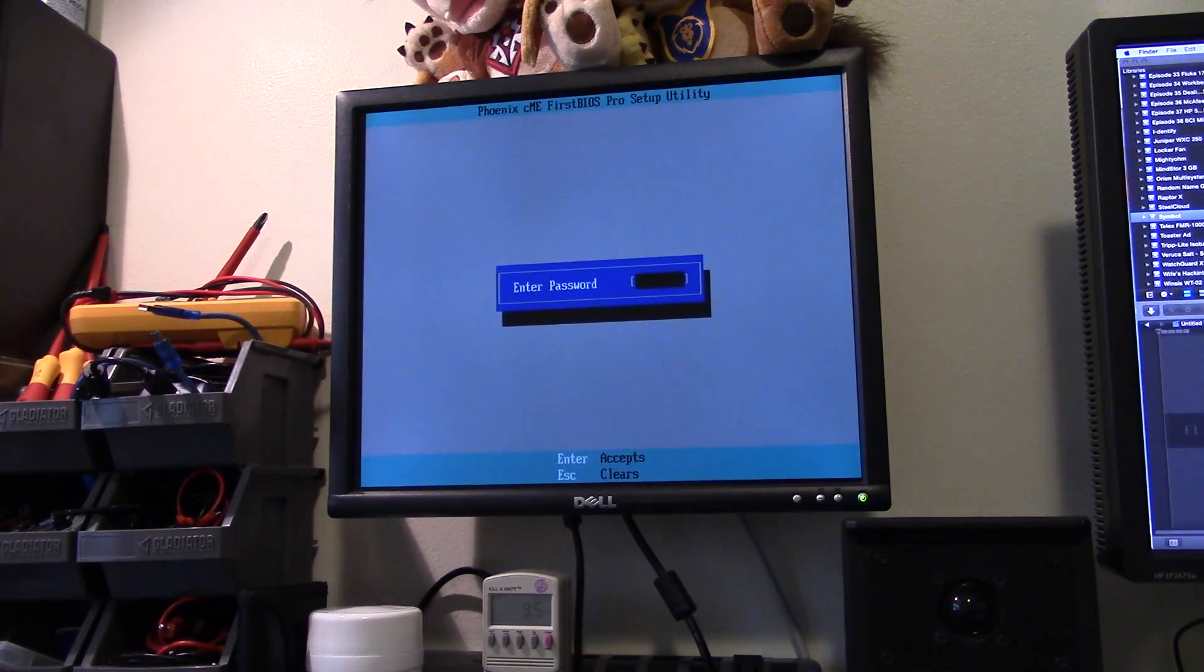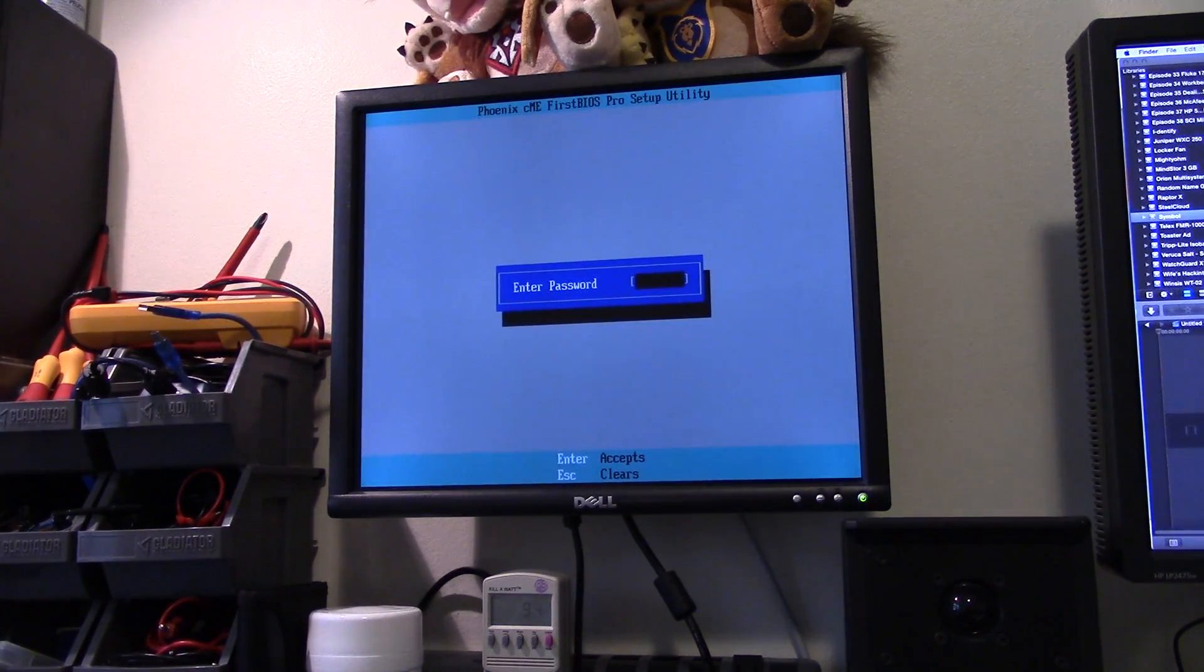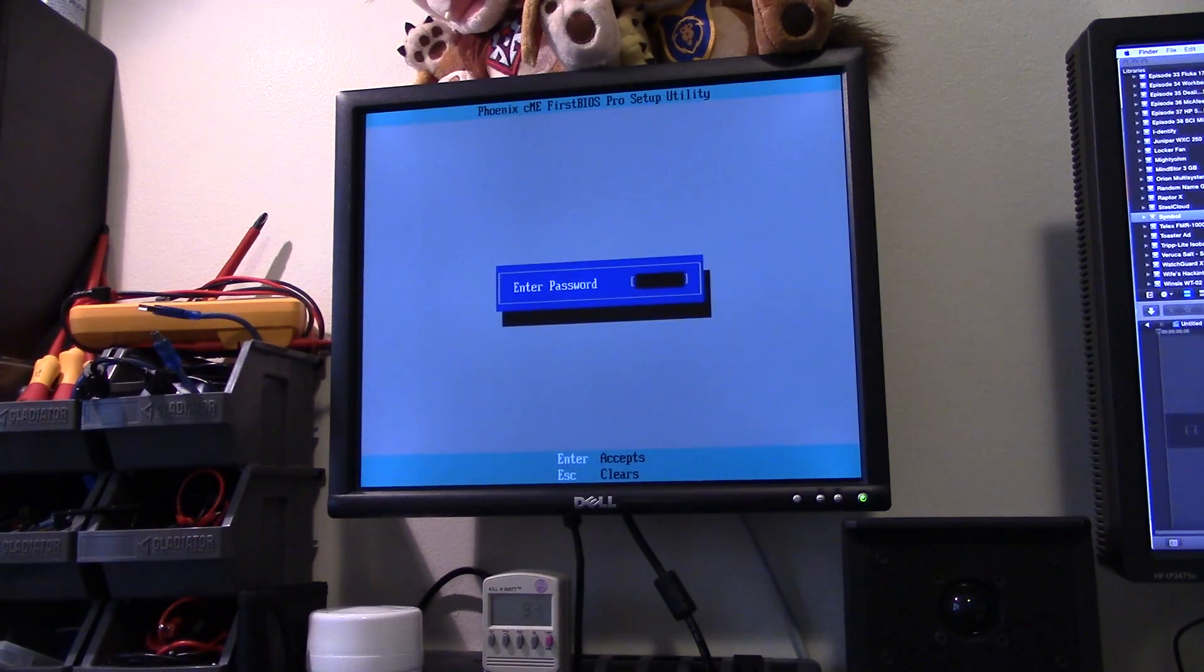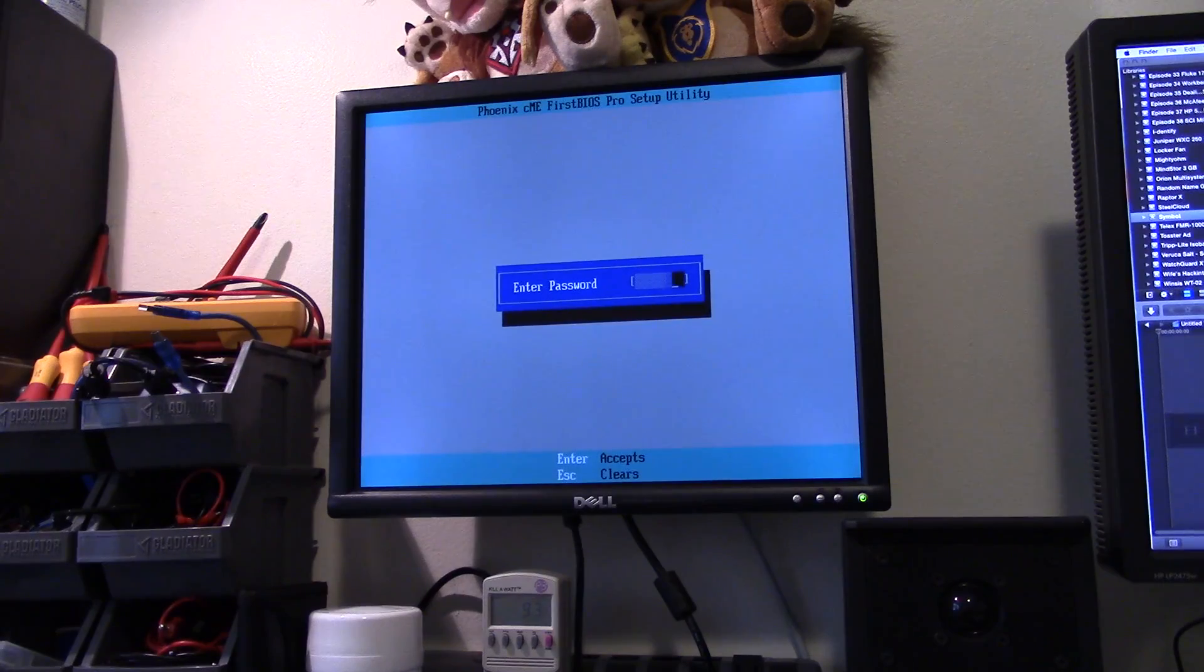Okay, so the fan power management has kicked in and it's made it a little quieter. And I do remember that this thing had a BIOS password.